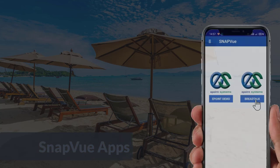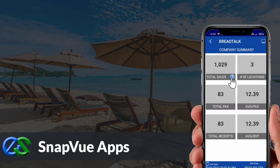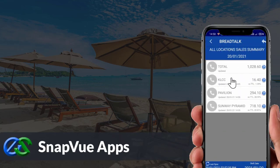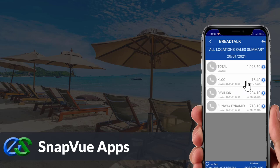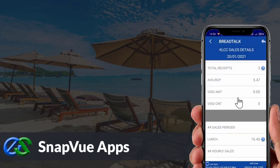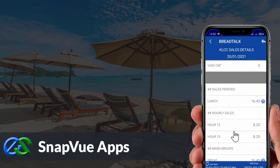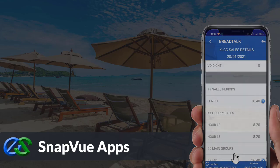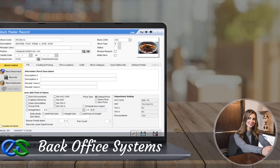The Snap View app allows customers to view real-time sales data and status breakdown by outlet on the go. Owners are able to access it anywhere as long as they have internet. The back office system is a platform for users to create and maintain selling items, as well as manage promotions and view reports.